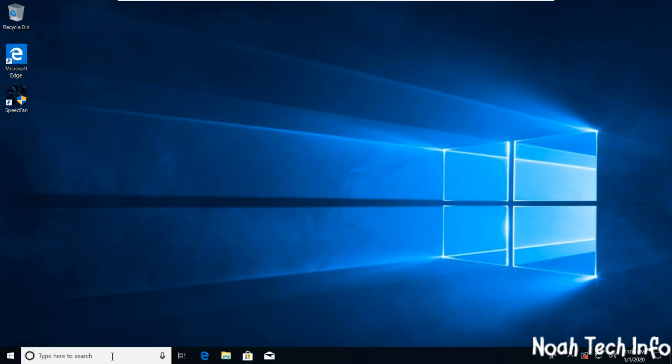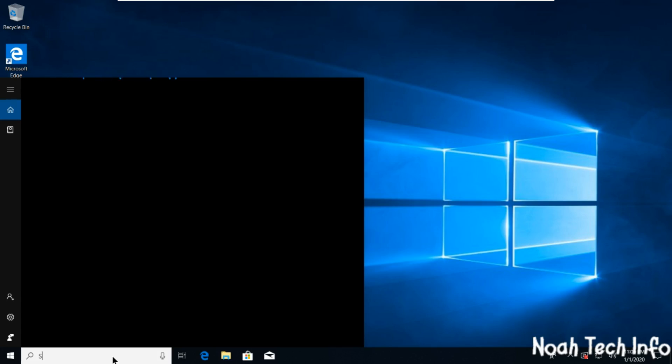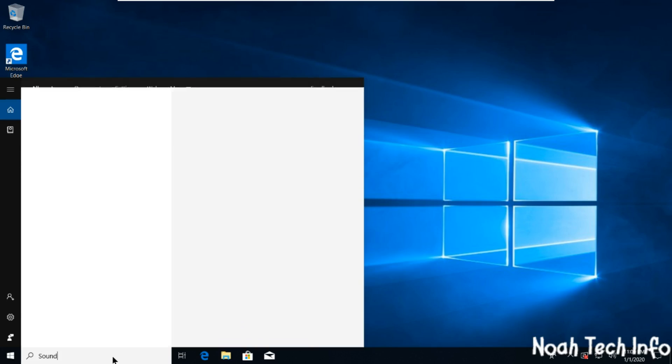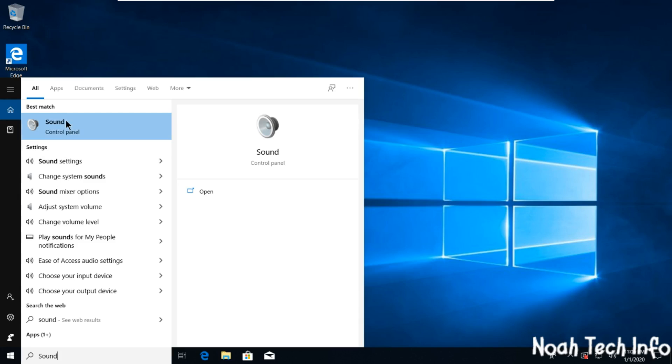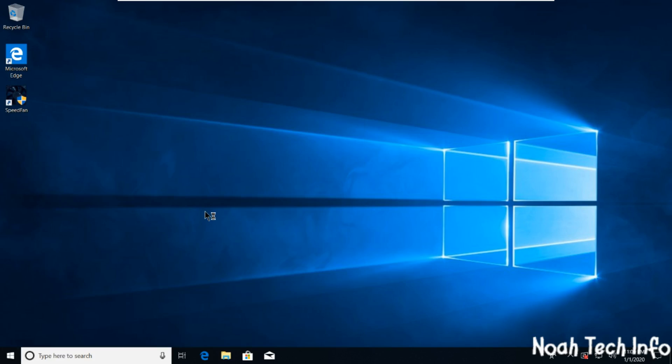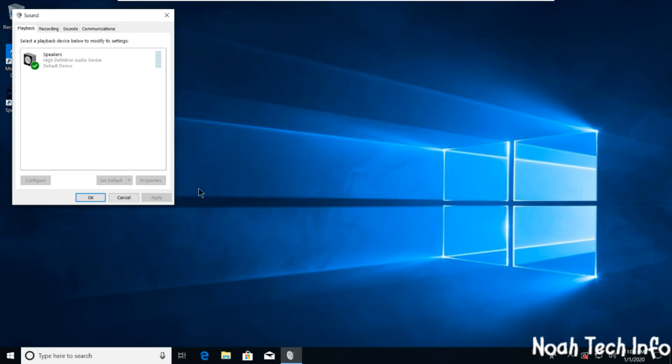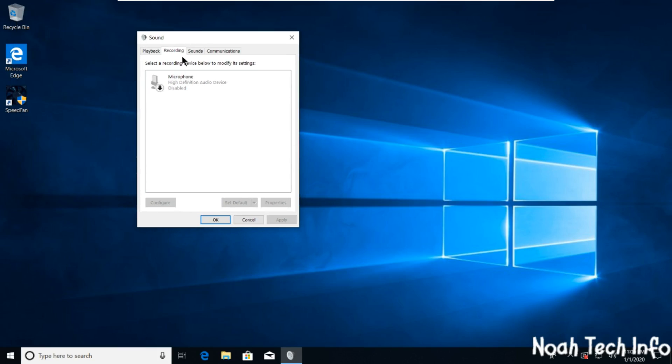You're going to start and type in 'Sound', just click on here, and click on 'Recording'. Now you will see that your microphone has been disabled. In order to enable it again, you left-click...